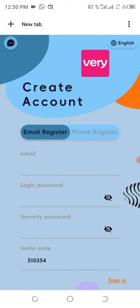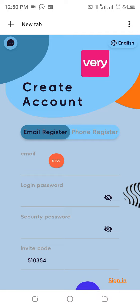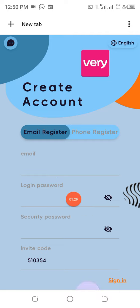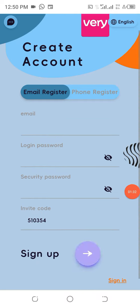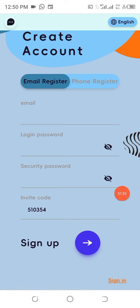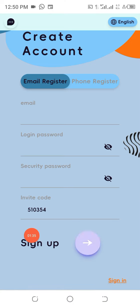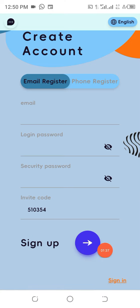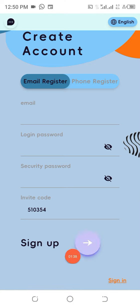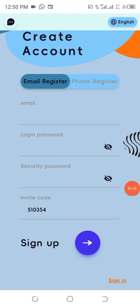All you have to do is click on it and it opens. You can register with your email or phone number — put your email address, choose a password, repeat the same password, and leave the code as it is. That's all that is required, then click on sign up. I've already registered, so I'll go ahead and log into my account.